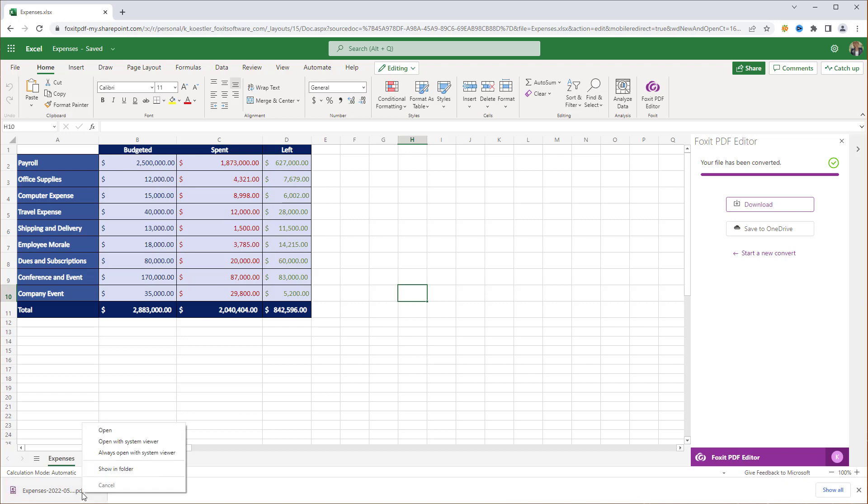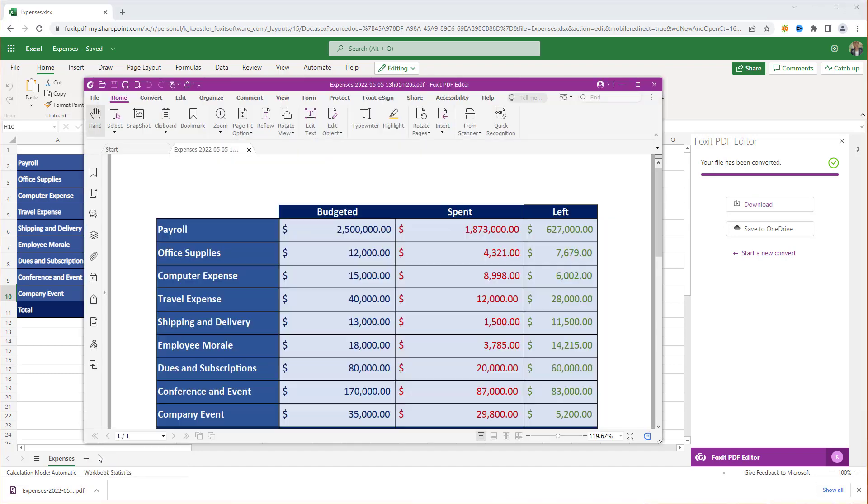If you right-mouse click, you can choose different options like for example to open with your system PDF viewer. Mine is Foxit PDF Editor.